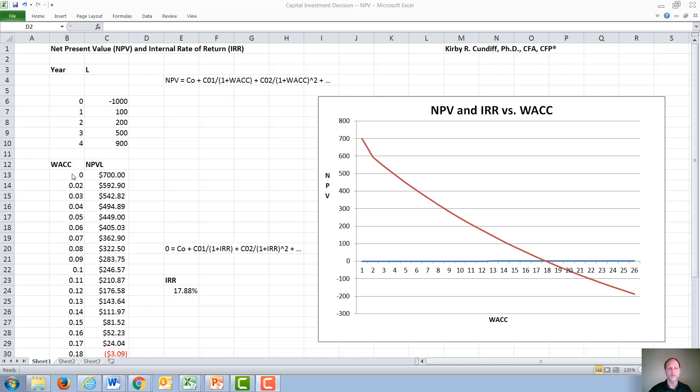We will look at multiple different costs of capital for this project. The third cash flow, or cash flow two, since we defined the initial one as cash flow zero, divided by one plus WACC squared, et cetera.